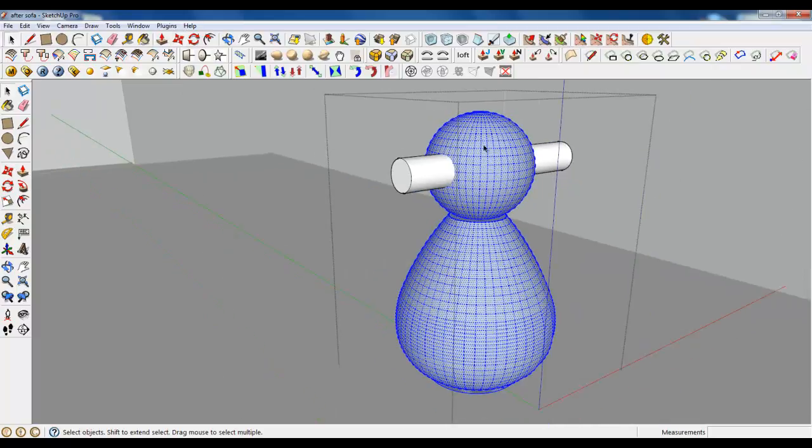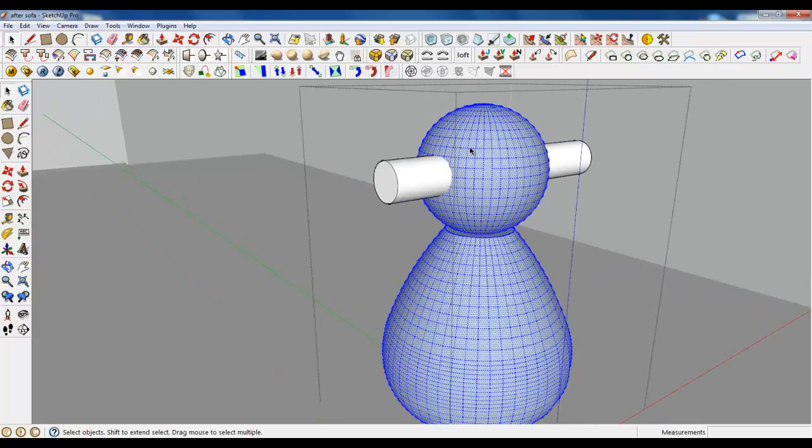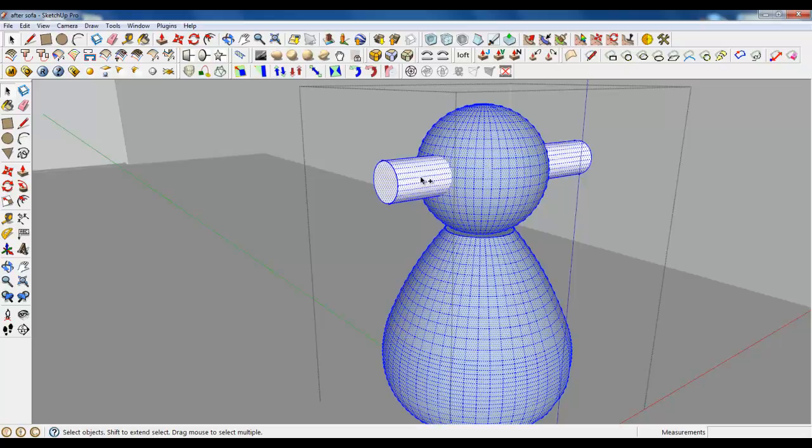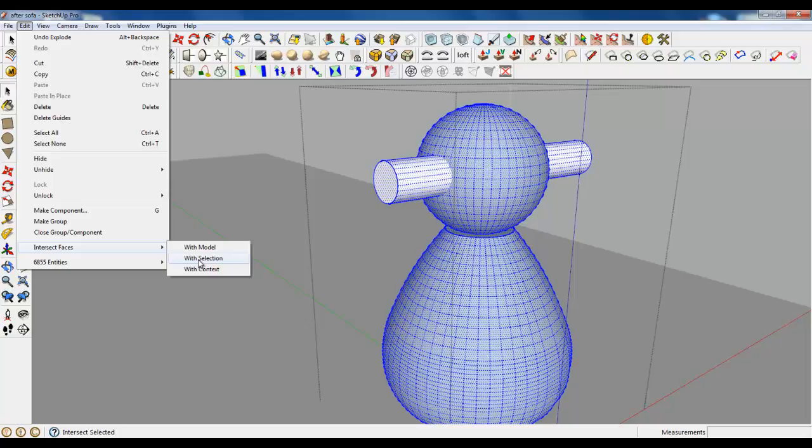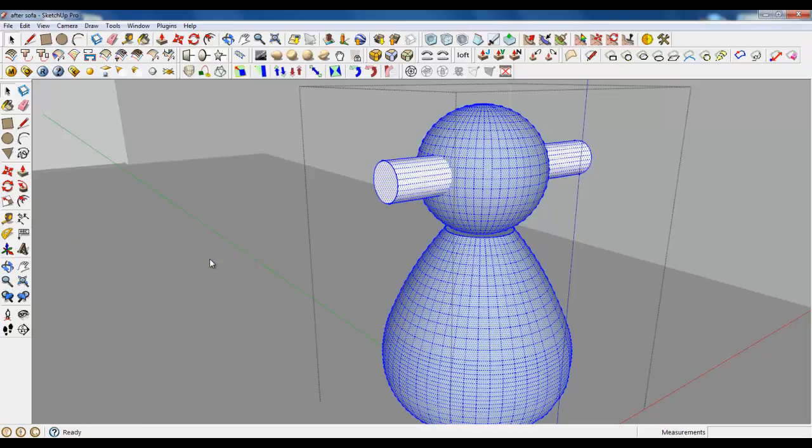Select this body of bird and cylinder. Edit. Intersect faces and only with selection. If you press the model, it will take a while to intersect all the model. So, press the selection.